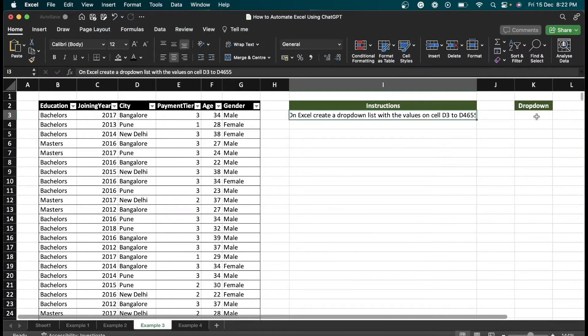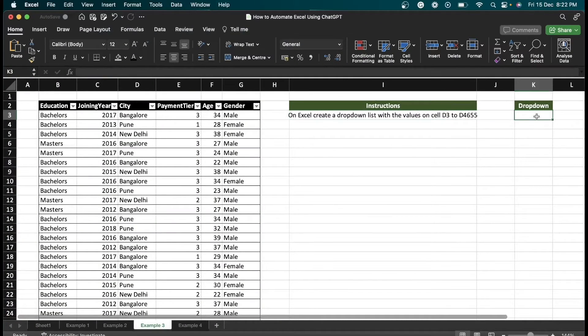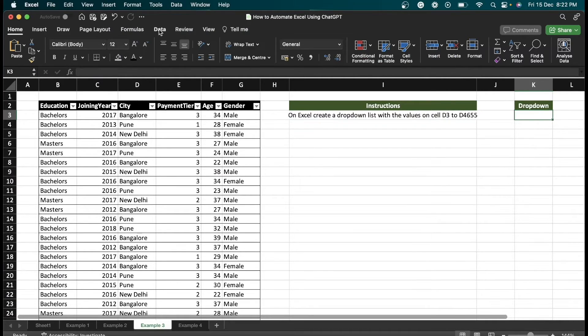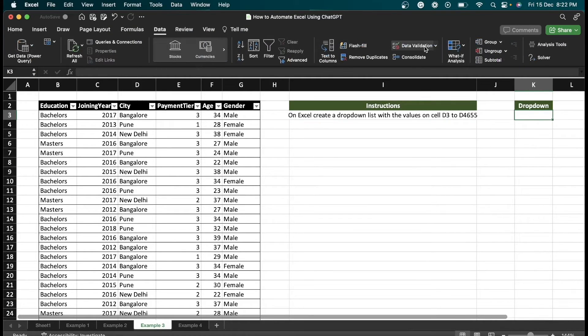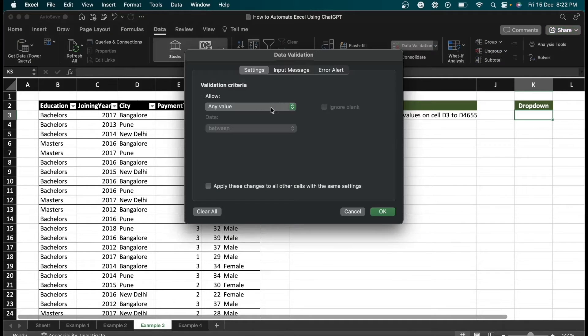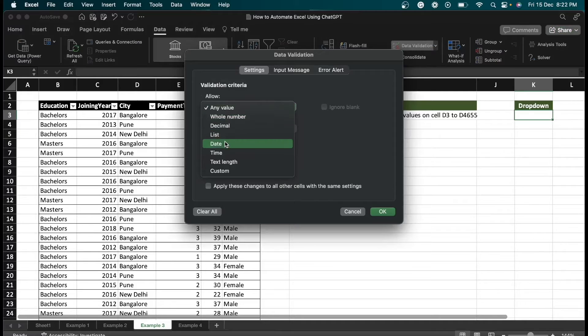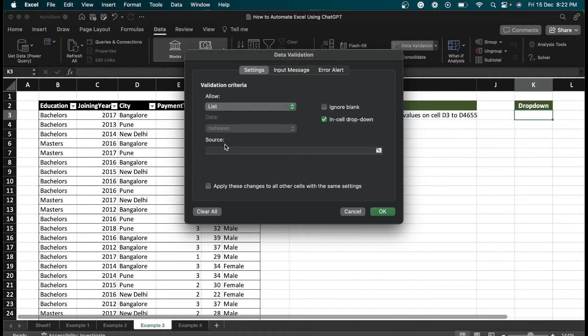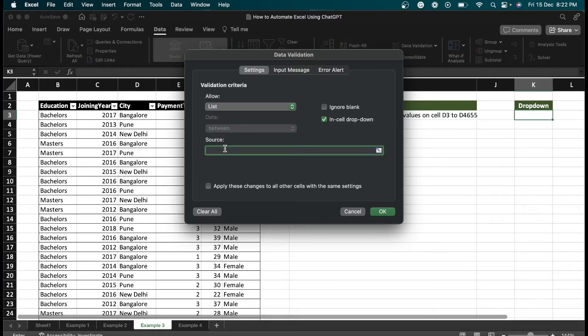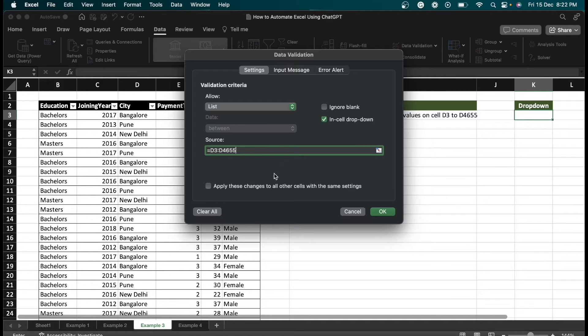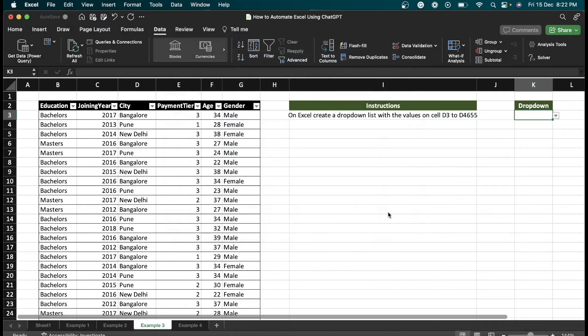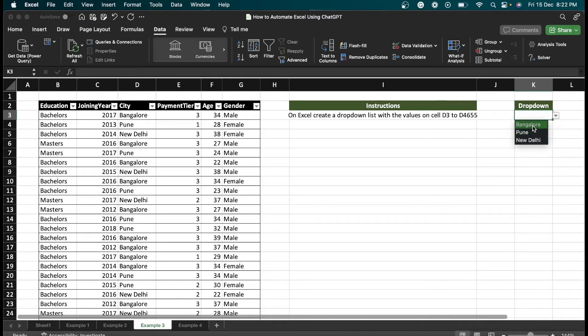I want to create a dropdown list here. I'm going to the Data tab, clicking on data validation. I'm going to select list here, then here I'm going to enter the value D32:D4655, and then I'm going to click OK. Here you can see the dropdown list: Bangalore, Pune, New Delhi.